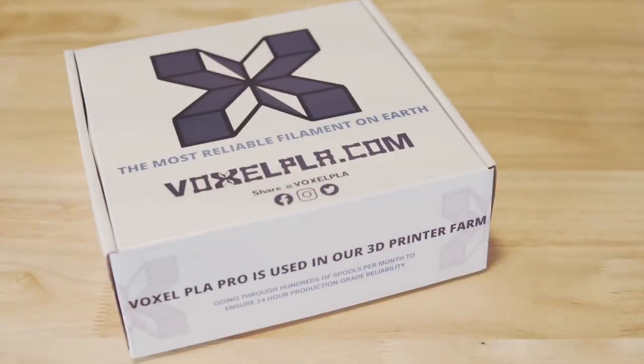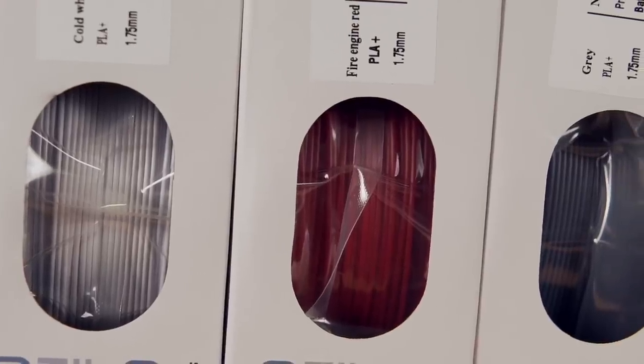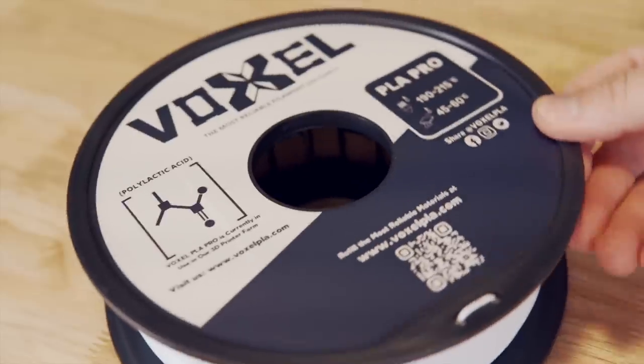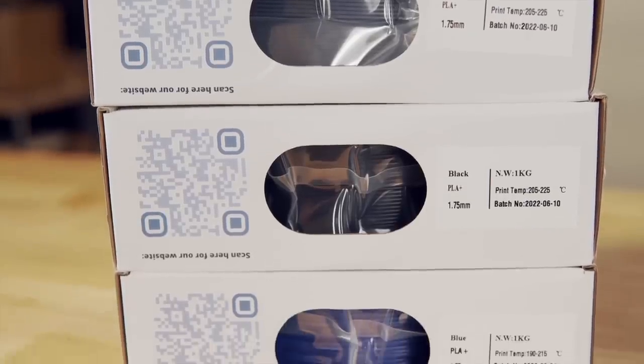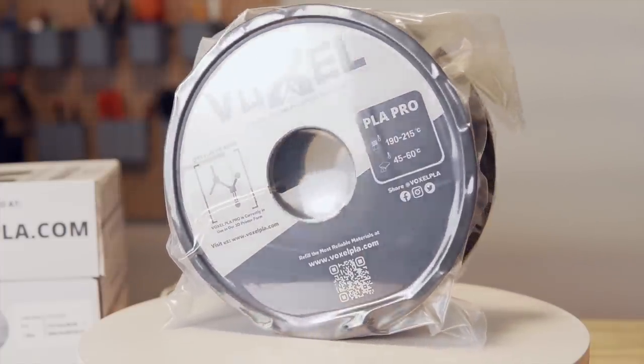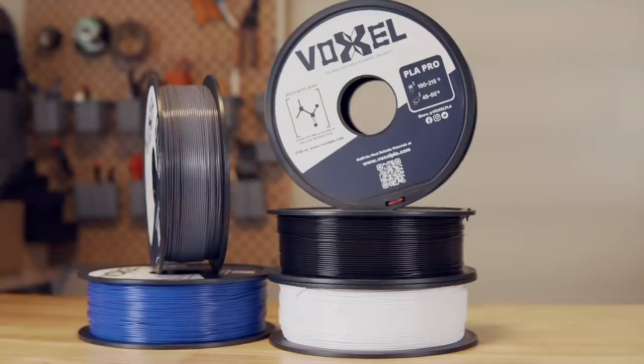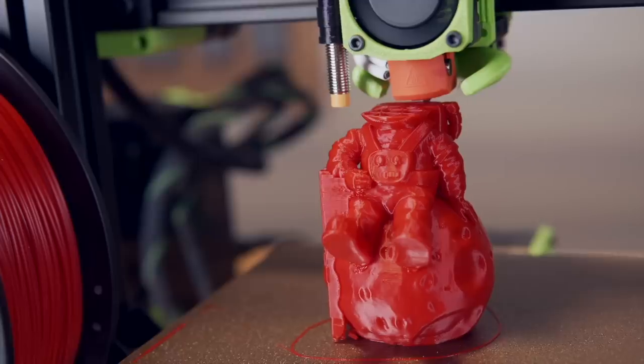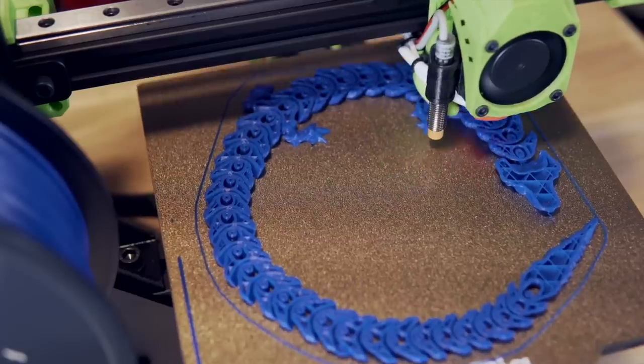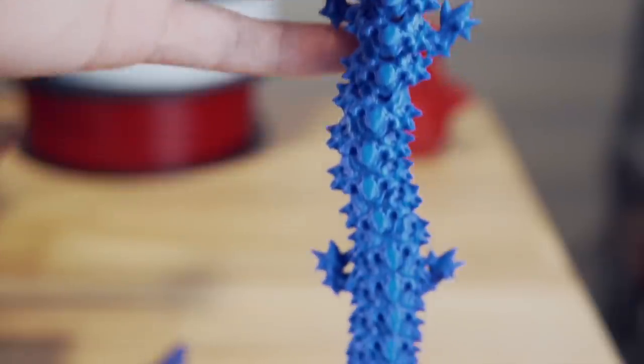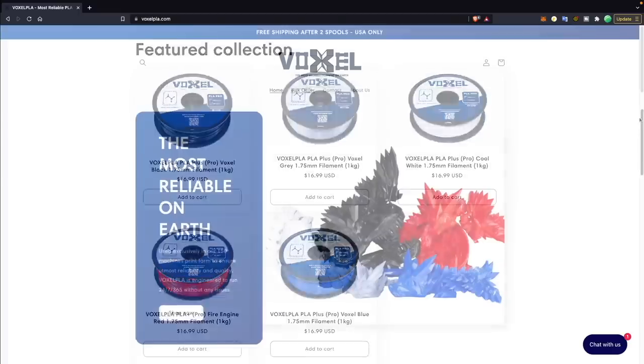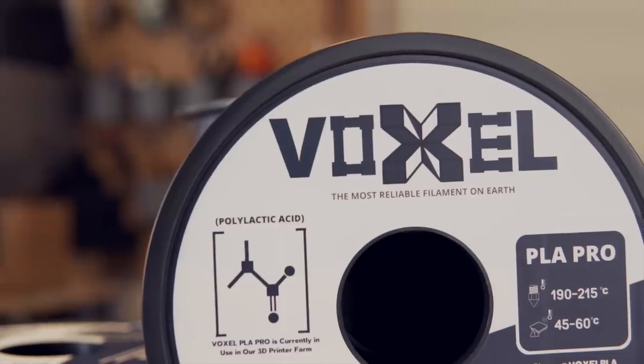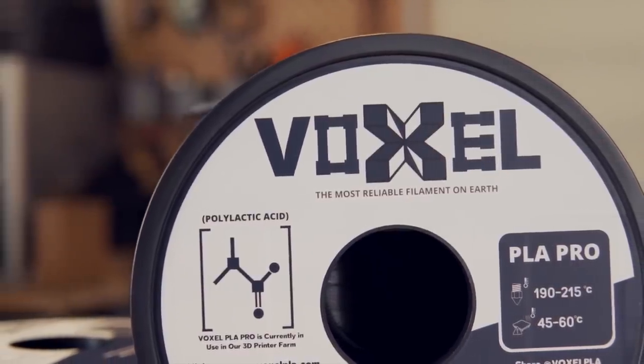Thank you to Voxel PLA for sponsoring today's video. Voxel PLA is aiming to make 3D printing more accessible with a reliable and affordable filament. This filament has been used exclusively in a 150 machine print farm and is now available for purchase. They currently offer their PLA Plus in black, white, gray, red, and blue, with additional colors coming next year. My personal favorites are Firetruck Red and Cool White. Voxel PLA is priced at $16.99 per kilogram, and at two spools, shipping is free within the U.S. Bulk discounts for 10 or more spools are also offered, and there is a dedicated forum available for this. Links will be in the description to voxelpla.com so that you can find out more or pick up your own.